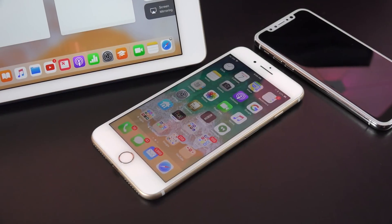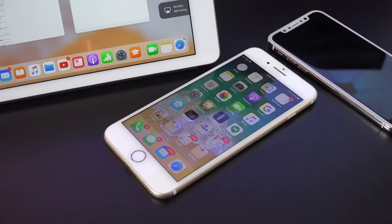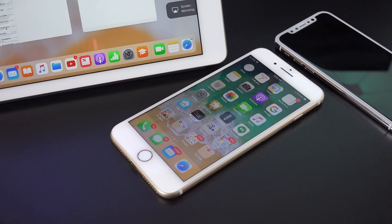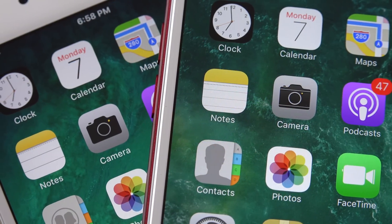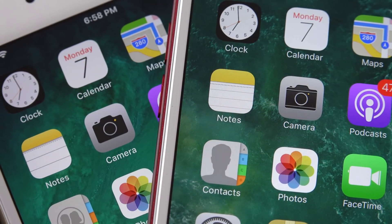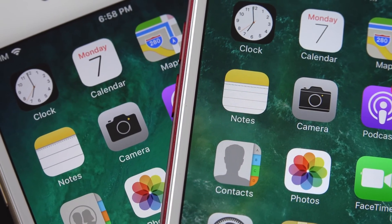What's up guys, Mike here, the Detroit Borg, with a quick look at what's new with the fifth beta of iOS 11. It wouldn't be a new beta if we didn't get some new icons.